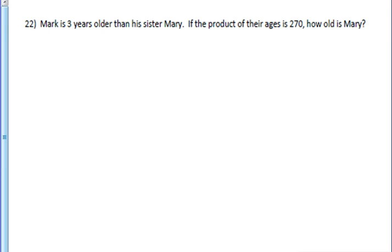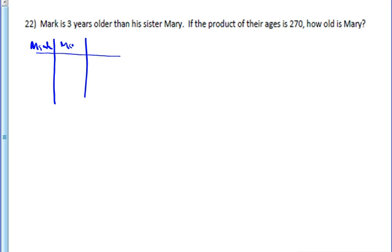The final guess and check problem: Mark is 3 years older than his sister. The product of their ages is 270. How old is Mary? So you've got Mark and Mary. I'm going to start with the product method, where you get an example that is 3 apart and then multiply them together. You might start with Mark being 10 and Mary being 7, but you realize you're not even close — you get 70. So let's make it quite a bit more: Mark being 20 and Mary 17.